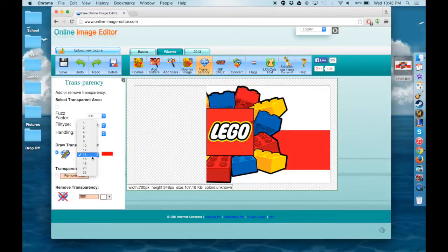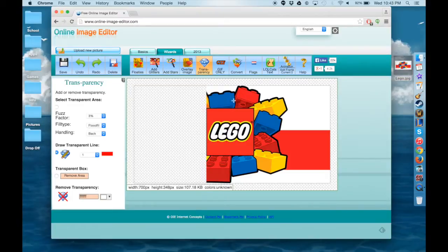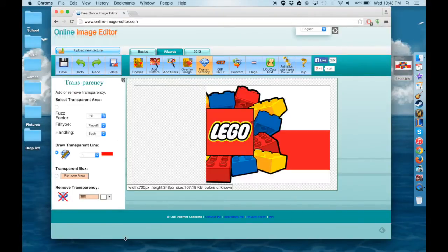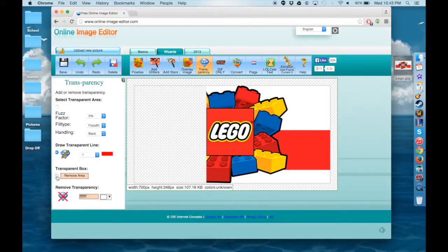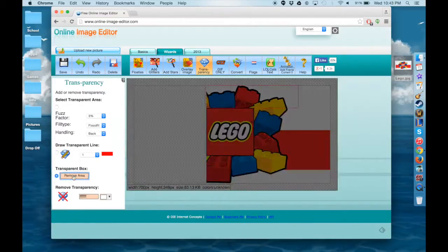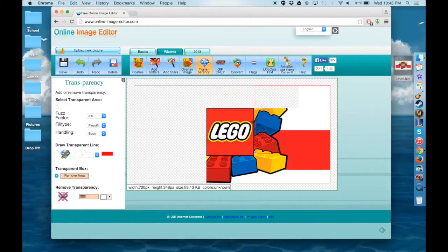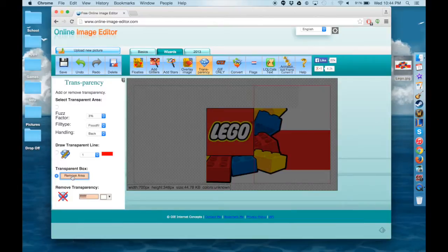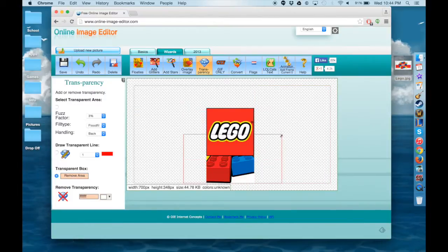You can also change the size of the line that you're working with on the Draw Transparent line option if you want to make it smaller or bigger depending on what you're doing. But for now we're just going to work with the transparent box because we are trying to get a square anyway. So just finish that up.